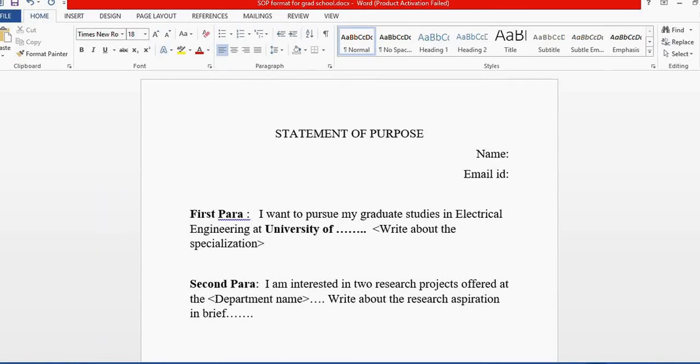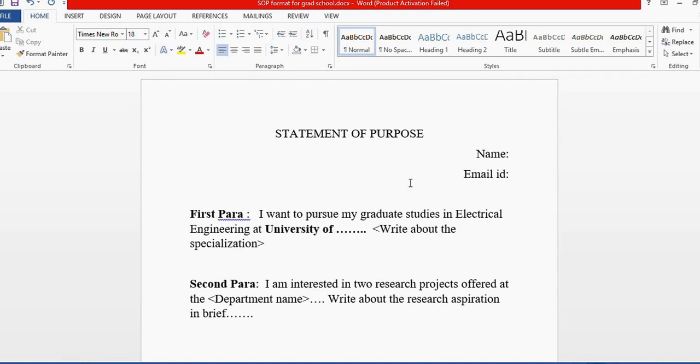Hello everyone, today I'm going to share my knowledge on how to write a Statement of Purpose for graduate applications. SOPs don't have a rigid format. You can express whatever you want. The main thing is